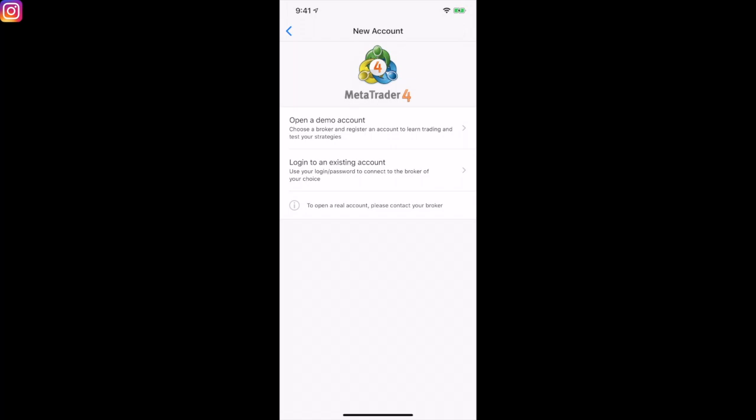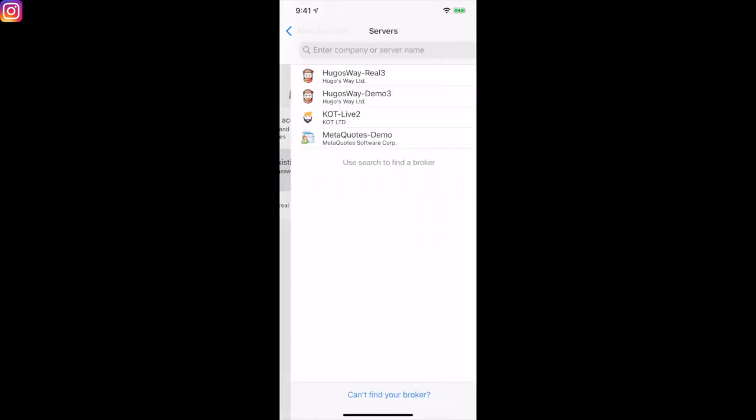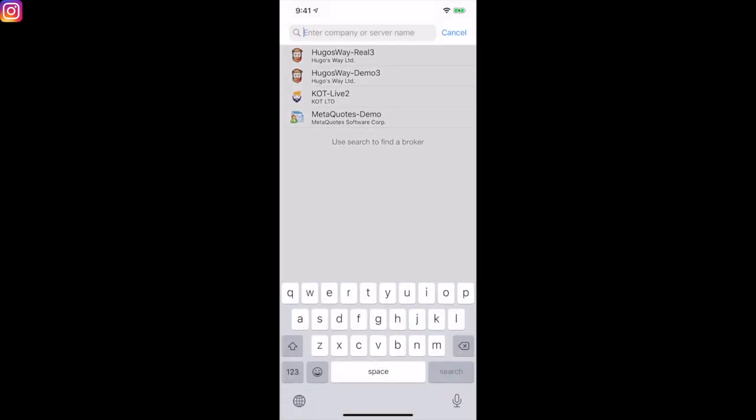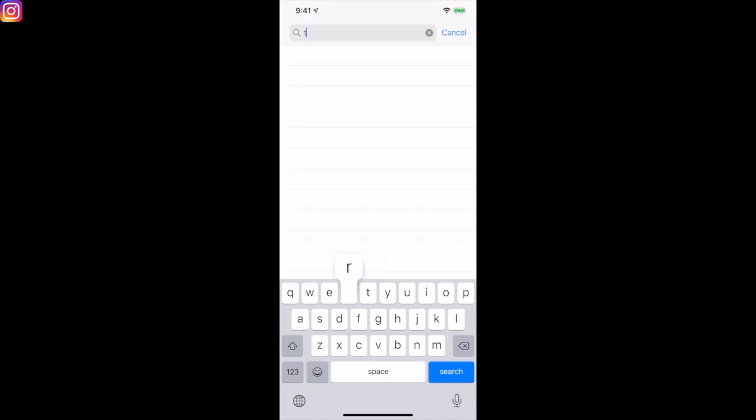Now if you want to log into an existing account, use your login and password to connect to the broker of your choice. If you have already set up a brokerage account, you can see a few of my accounts here — Hugo's Way real, Hugo's Way demo, KLT live. Once again, the same thing applies: just start typing in to search for your account. For example, if you had Traders Way, you'd type that in.